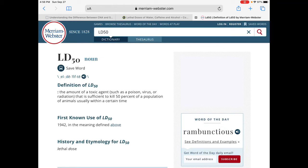You can see here from the definition: the toxic agent could be anything — a chemical, a food, a drug, a poison, a virus, a radiation. They often use rats, sometimes mice, sometimes rabbits, occasionally dogs. The chemical can be administered either orally, injected into the bloodstream, or contact on the skin, and that really depends upon how that chemical is going to be utilized in day-to-day life.